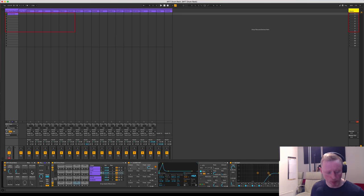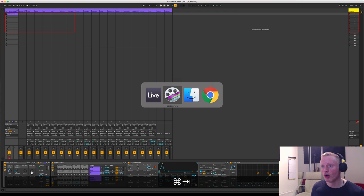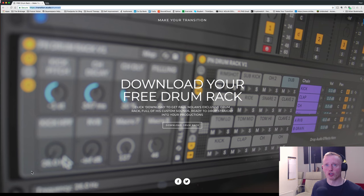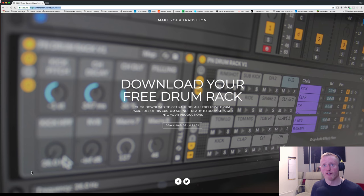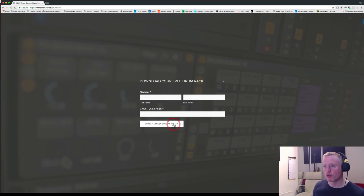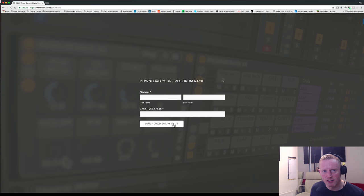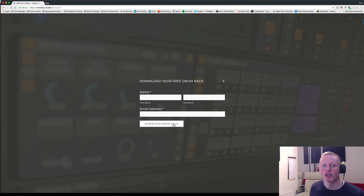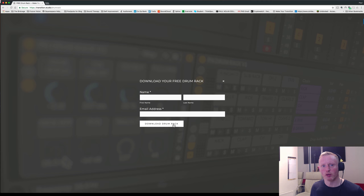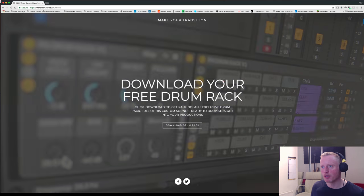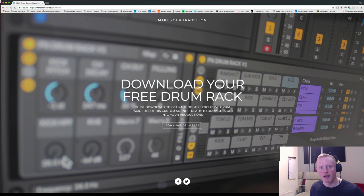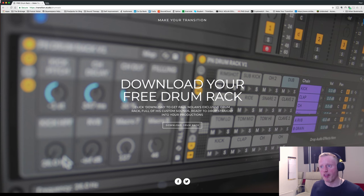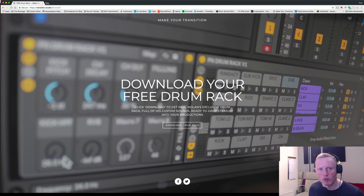Really simple. What you've got to do, all you have to do, is go to transition.studio/drumrack, hit download drum rack, put your details in, and then we'll send you automatically a link to a Dropbox which will allow you to download it as an Ableton Live pack. So you'll need to be using Ableton Live 10 for this, and that will then obviously work straight away within the context of Ableton.